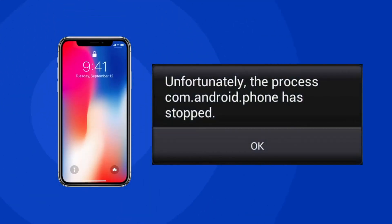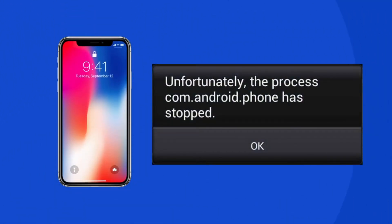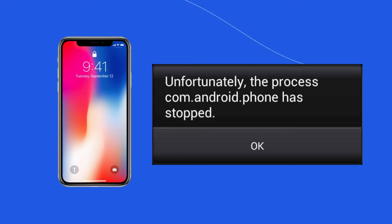Hello guys, welcome back to our channel Android Data Recovery. In this video we are going to resolve one of the most common issues — the 'Unfortunately the process com.android.phone has stopped' error on Android phones. Many users have complained about this problem, so if you are facing the same problem, this video will surely help you fix it. Let's start the video.